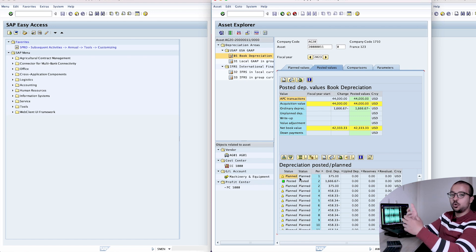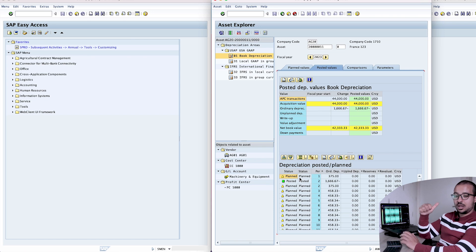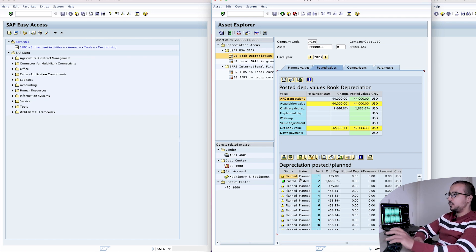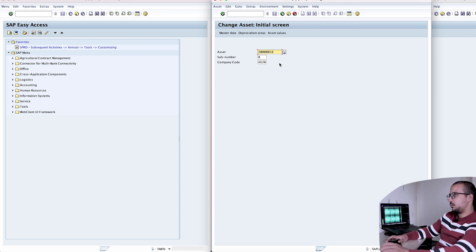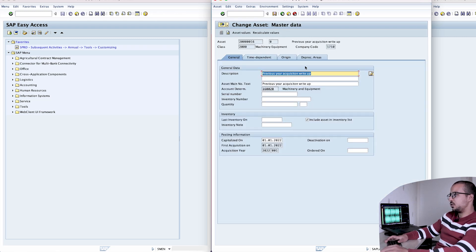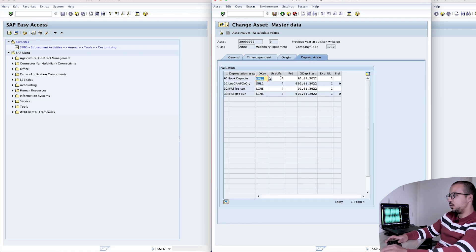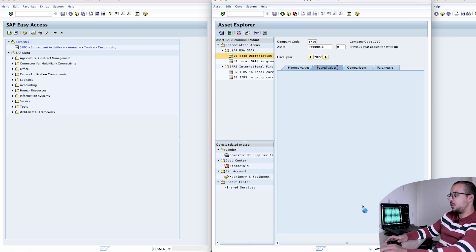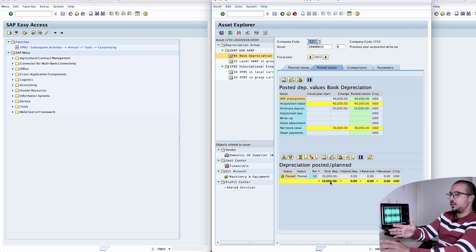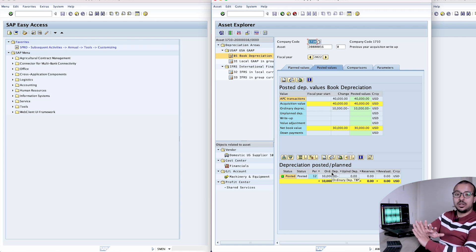Now let's move to the second, more complicated case. We have an asset acquisitioned last year and only this year did we realize the useful life was wrong. This asset is in company code 1710. If we go to depreciation areas, it is depreciated over four years. In 2022, we have an asset acquisition posted for 40,000, and in posted values we already have 10,000 of depreciation posted in the last year. This value is already posted — we cannot touch it because the fiscal year is closed.